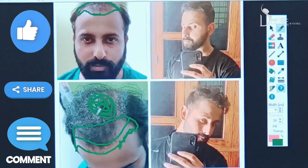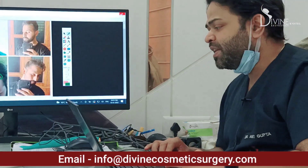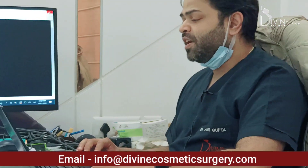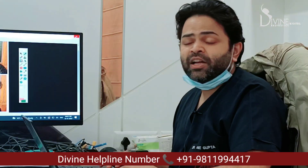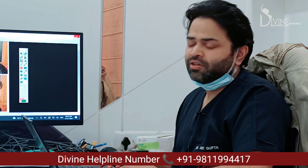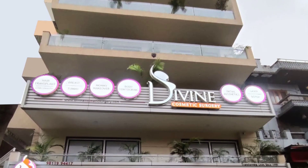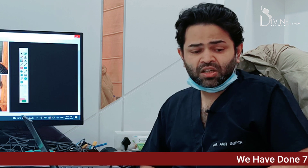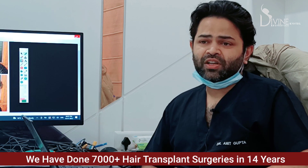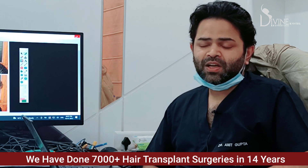So this is what mein aapko dikhana chahta tha. Koi bhi question aapka agar ho regarding hair transplant, please connect with my team on 9811994417. Mera naam Dr. Amit hai, and humara center Divine Cosmetic Surgery, GK2 mein located hai. We are doing hair transplants very regularly — last 14 years mein more than 7,000 hair transplants.